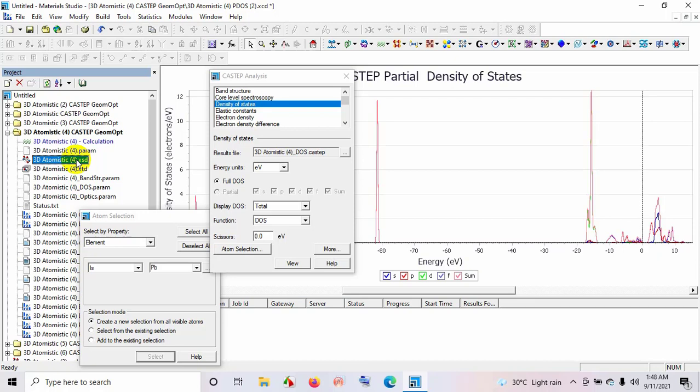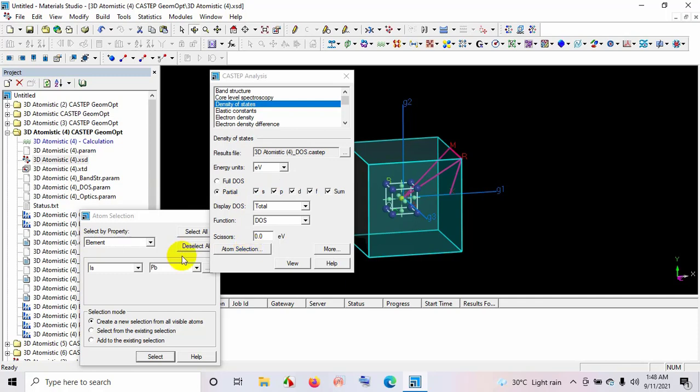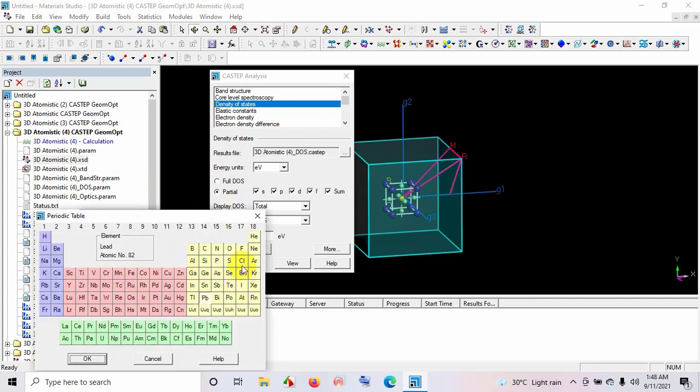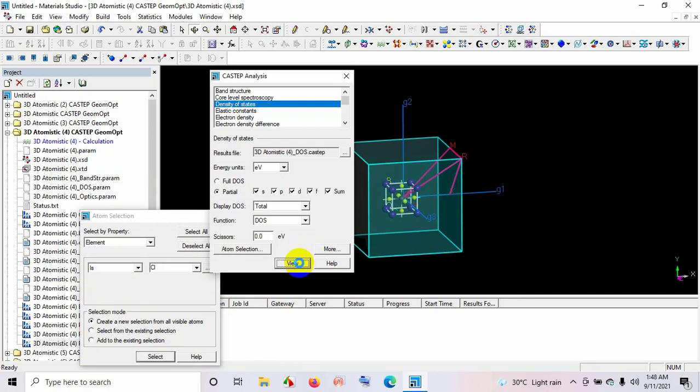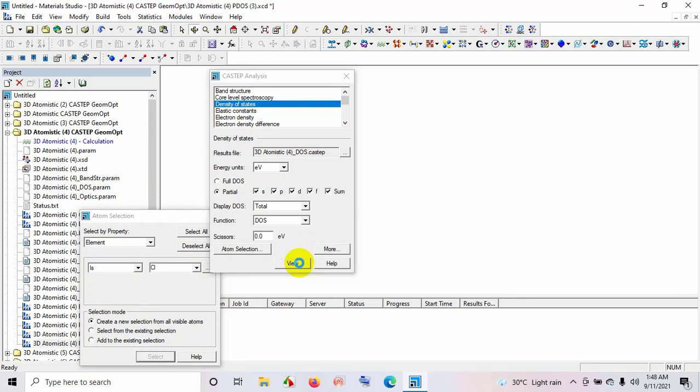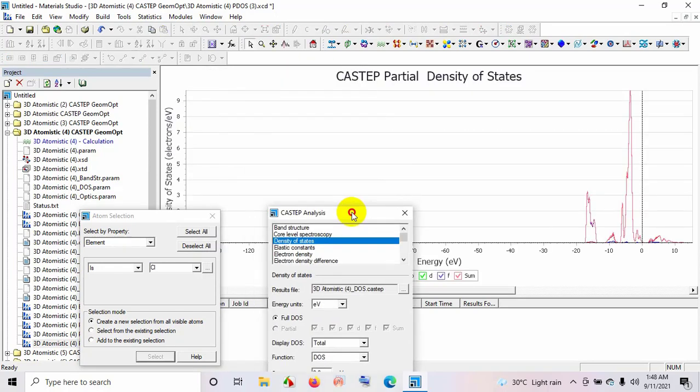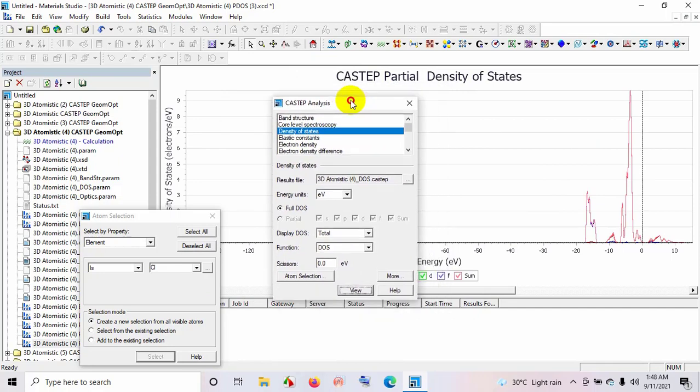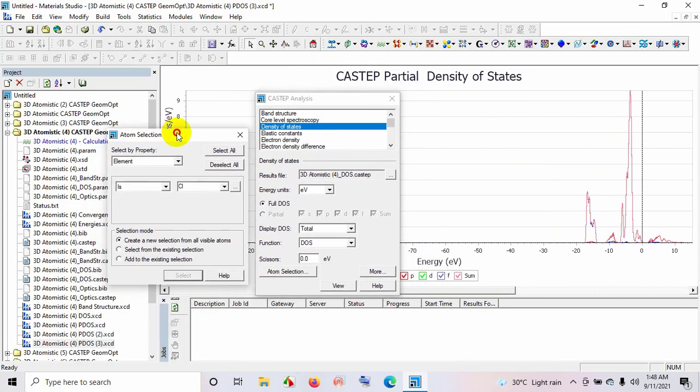And again, we will reopen this file for structure and reselect an atom as chlorine here. Select. And these yellow colored balls are chlorine atoms. View. This is the partial density of states for chlorine atom.